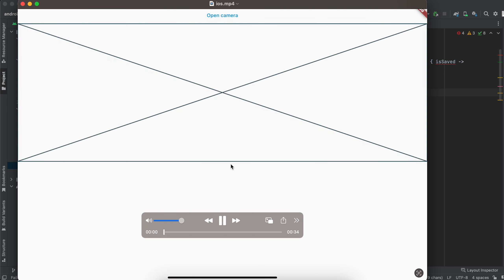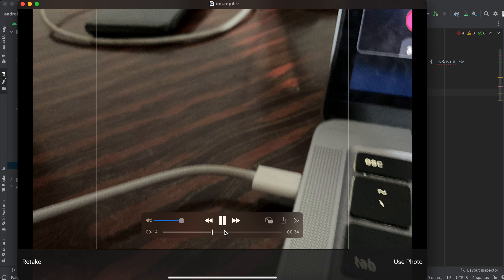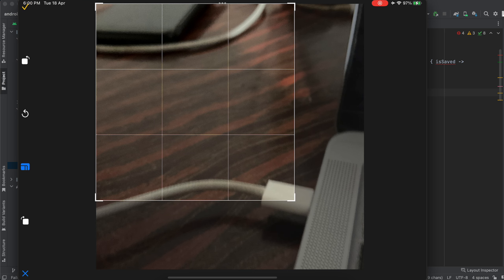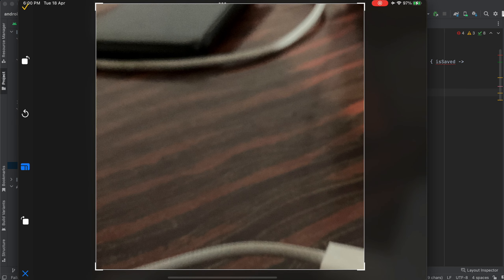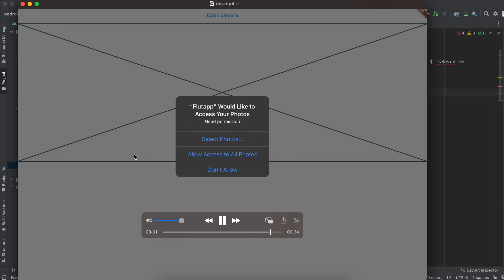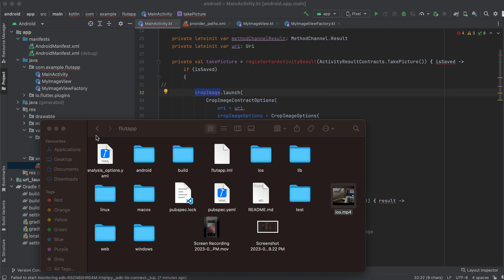For iOS, here is the demo: I click open camera, it opens the camera and takes an image. Then it opens the crop image controller — which I will show in code — and I crop and rotate the image. Then I click the checkmark, it saves to Photos, and once saved we get a local identifier for it.